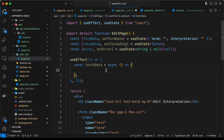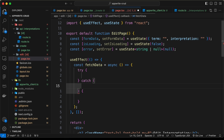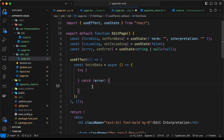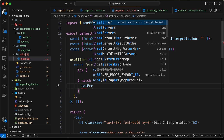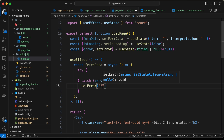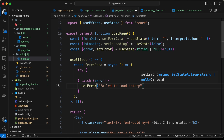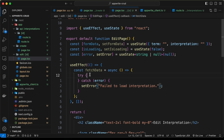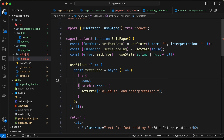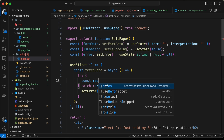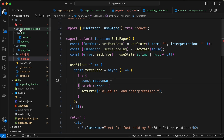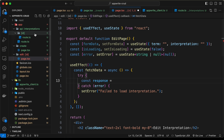Now let's add a try-catch block. On the catch, I'll type setError and set the error to 'failed to load interpretation'. In the try block, let's declare a const called response. We need to hit the API route called API interpretations and pass this ID.